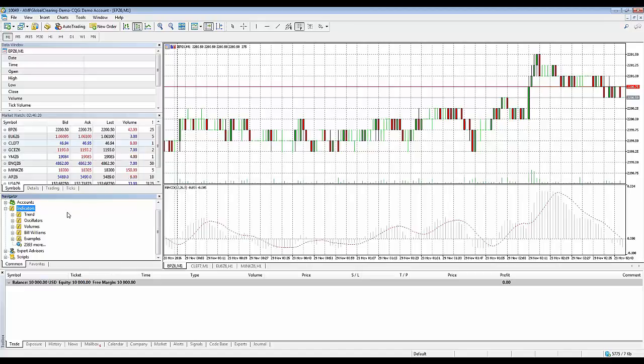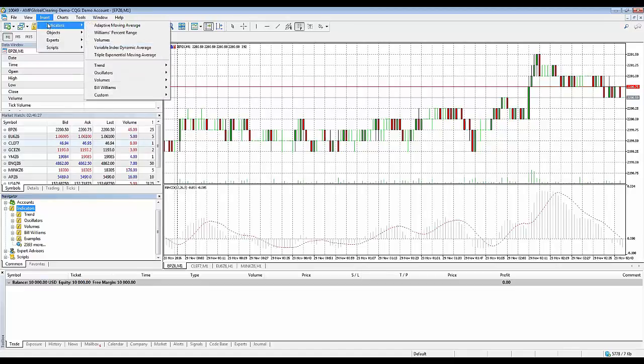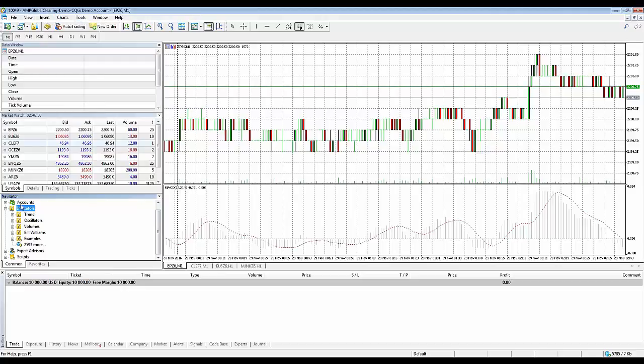Creating a favorite list is very easy. What you're going to want to do is first locate that particular indicator, whether you're locating it from the insert menu here from indicators or from within the navigator window. I'll use the navigator window as an example.